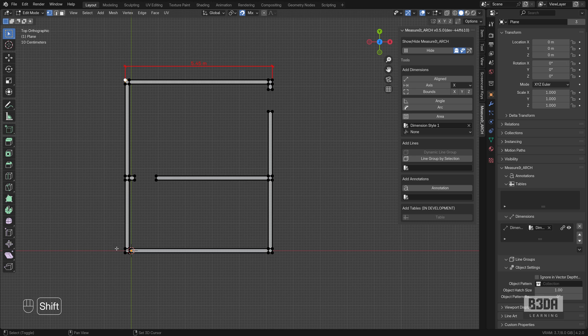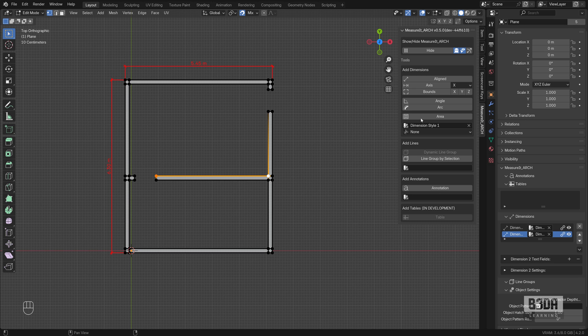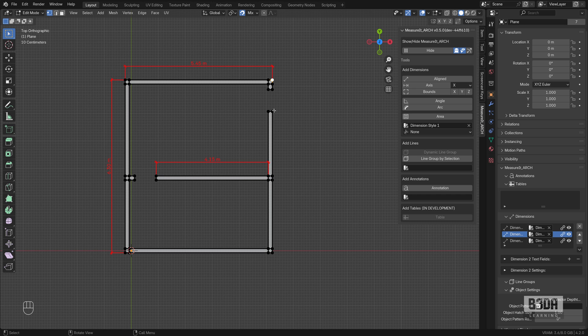I will select this vertex, this vertex, press the align button. It will create a new dimension. Let me select this vertex, this vertex, aligned. Everything is fine. It's working. Let's create another dimension from here to here.